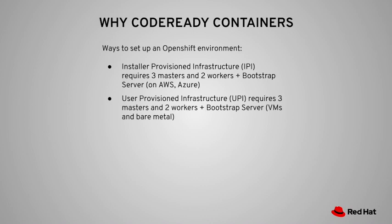Another approach is to use User Provisioned Infrastructure, or UPI, to install OpenShift 4 on VMs or bare metal. Again, you will end up with three masters and two workers, five VMs. And during installation, you will also require an additional bootstrap VM.